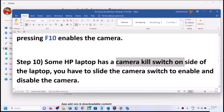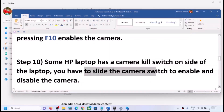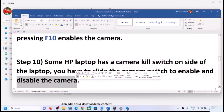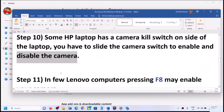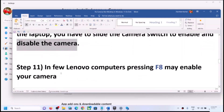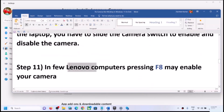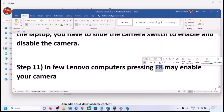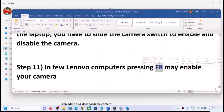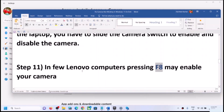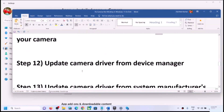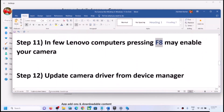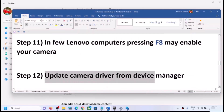For Lenovo computer users, you can press F8, which will help you enable or disable the camera. The next step is to update the camera driver from Device Manager.